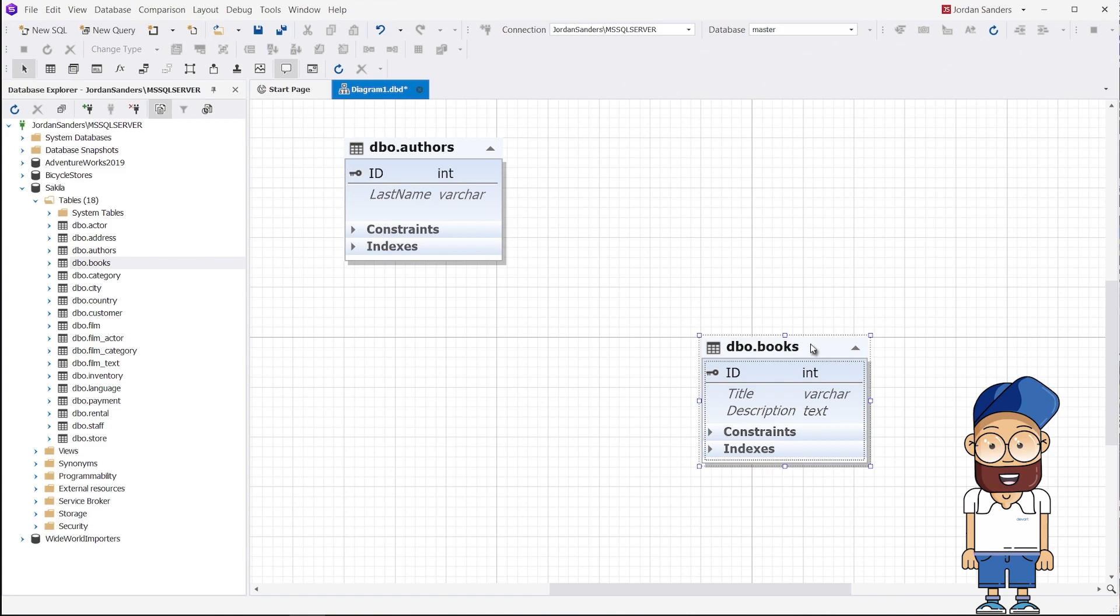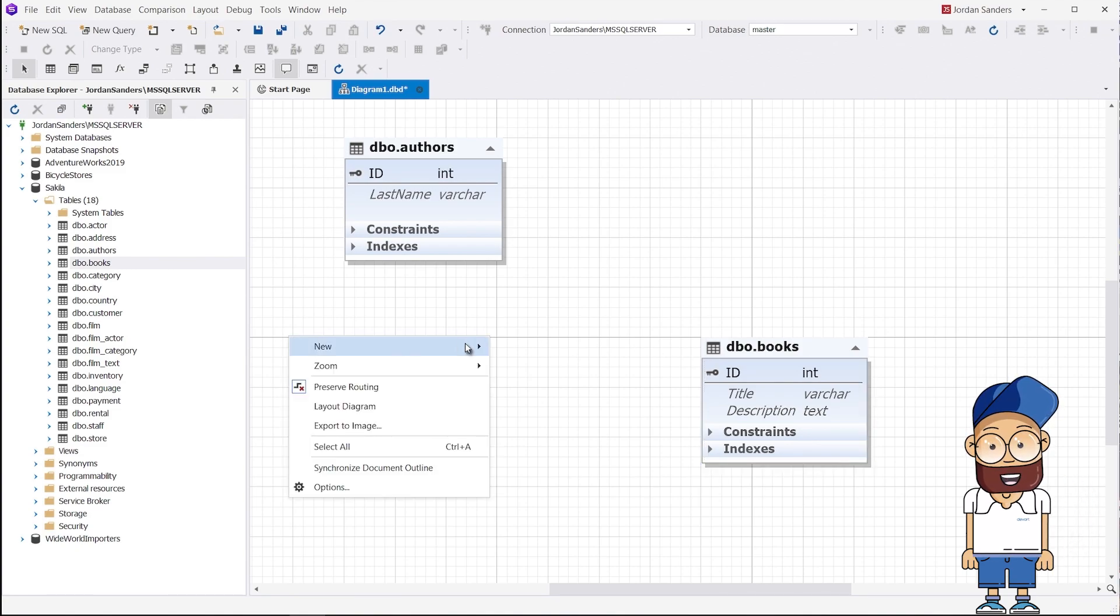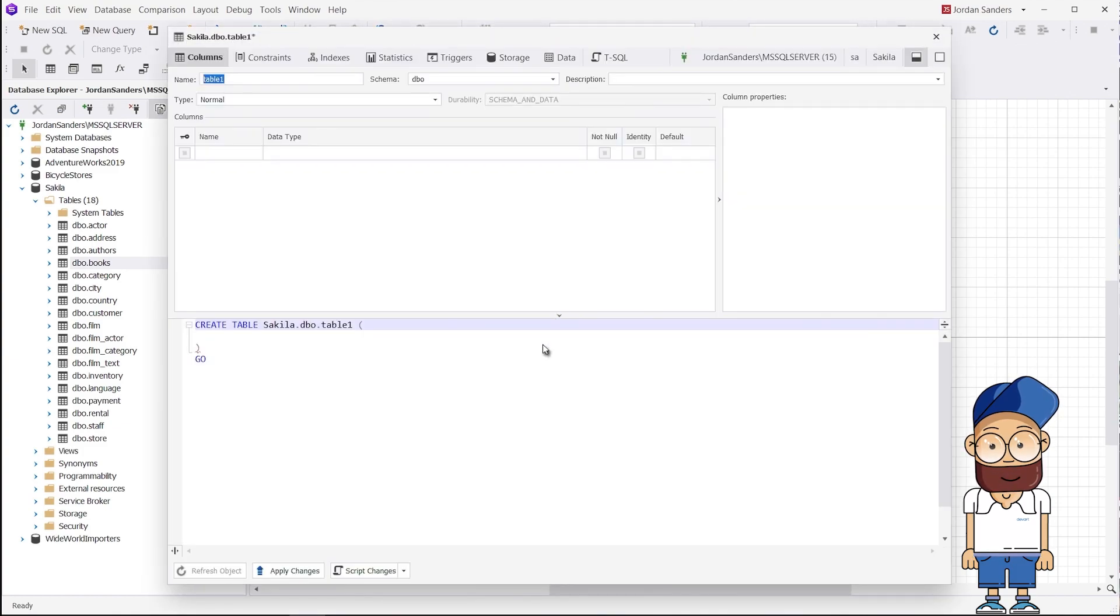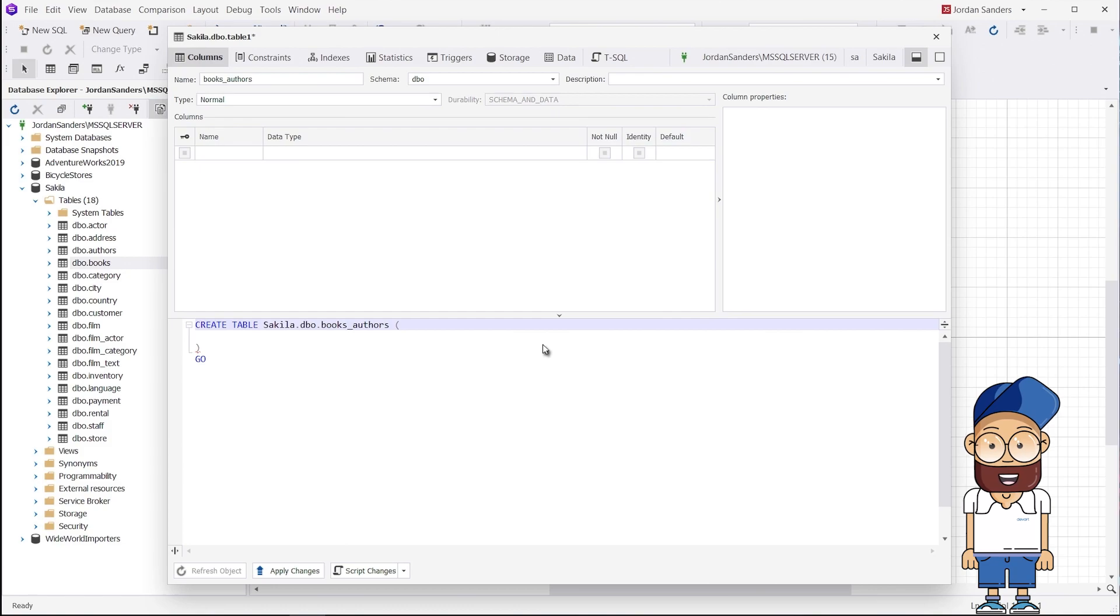To create the third junction table, right-click the diagram workspace, point to New, and select Table from the context menu. In the Table Editor dialog box, enter a name for the table. For example, the junction table between the Authors table and the Books table can be named Books_Authors.